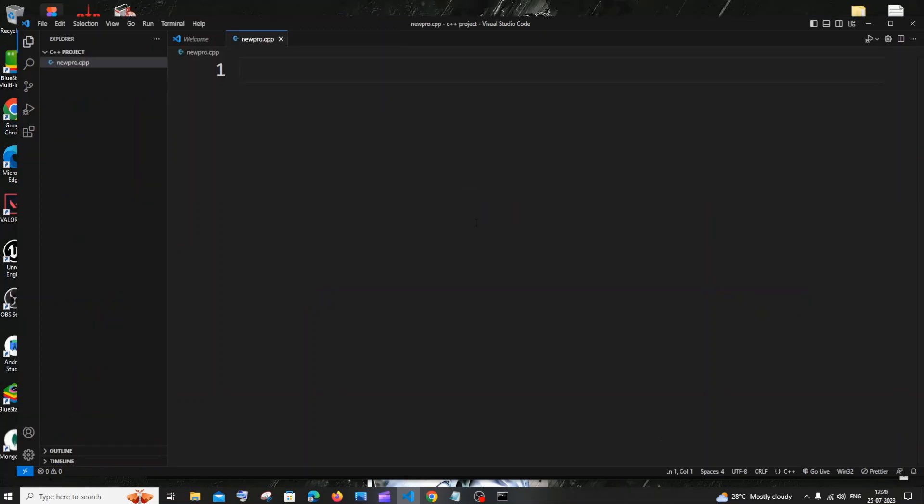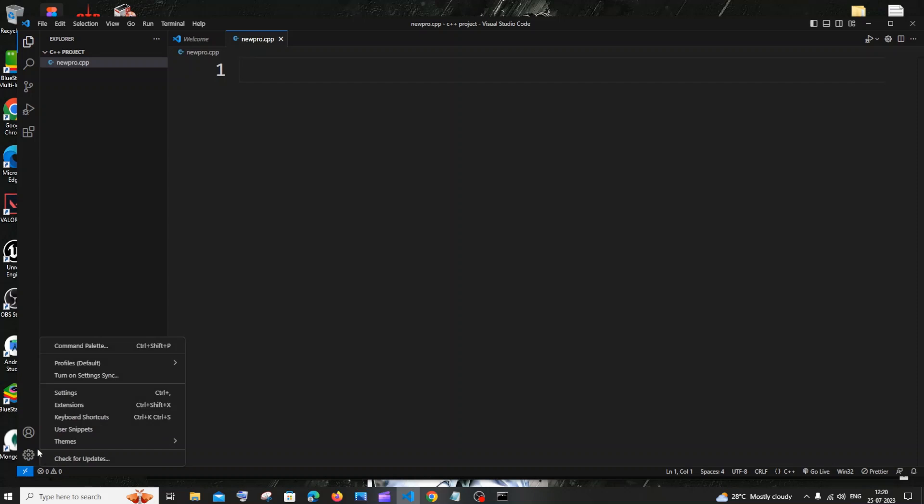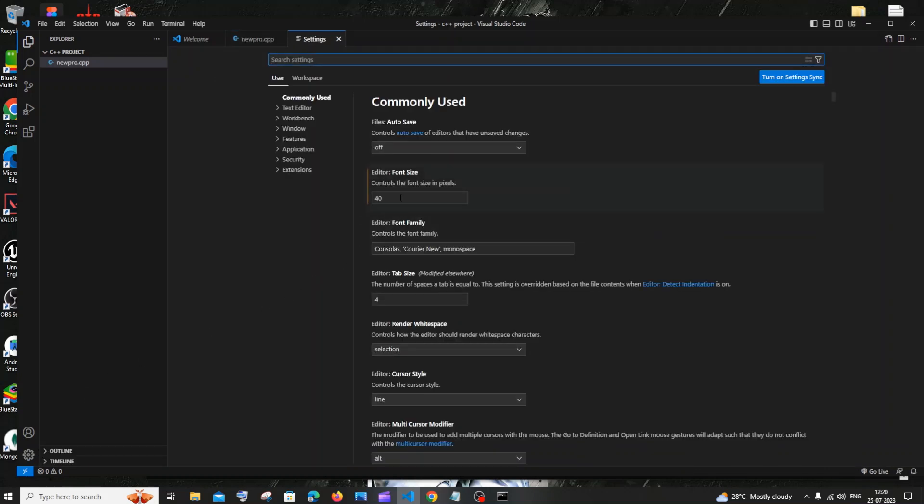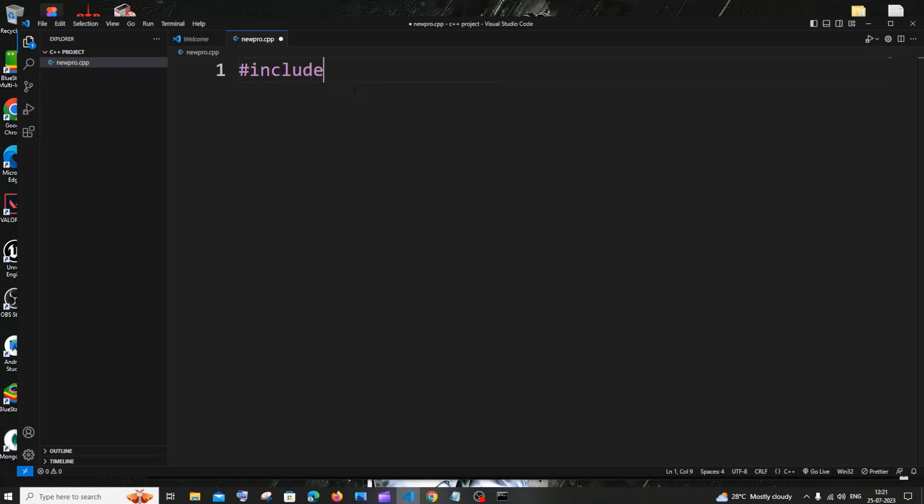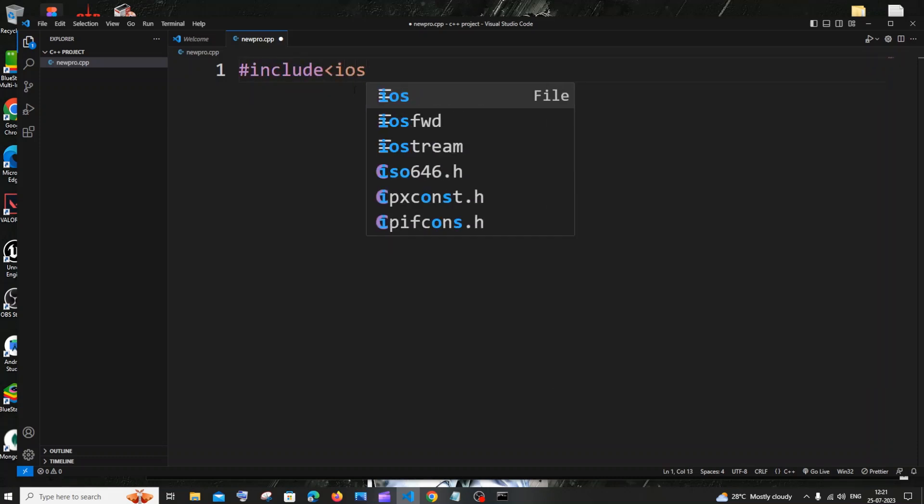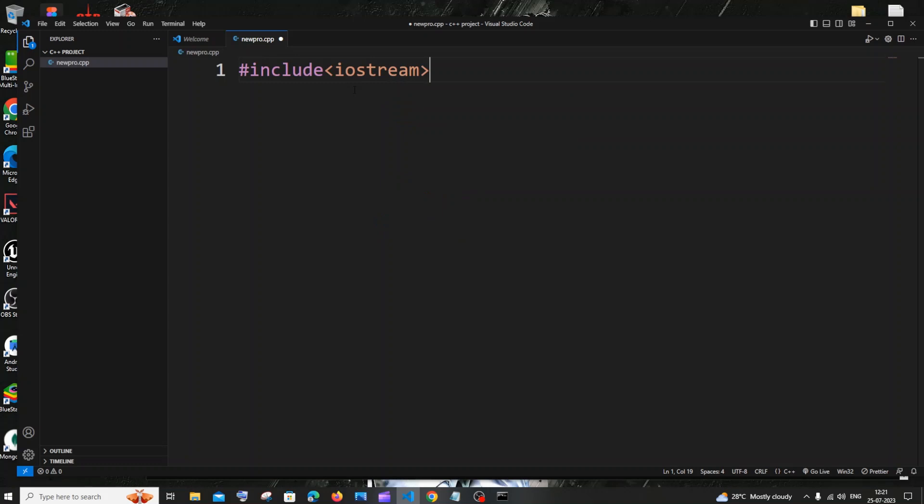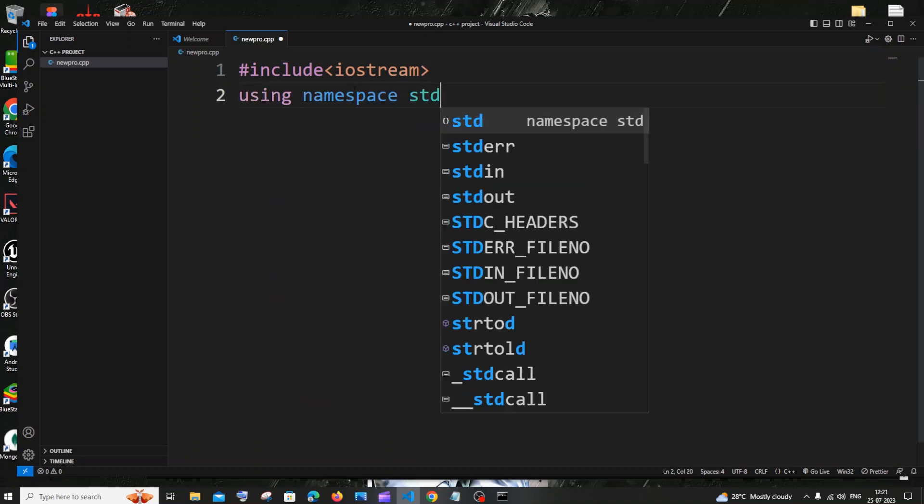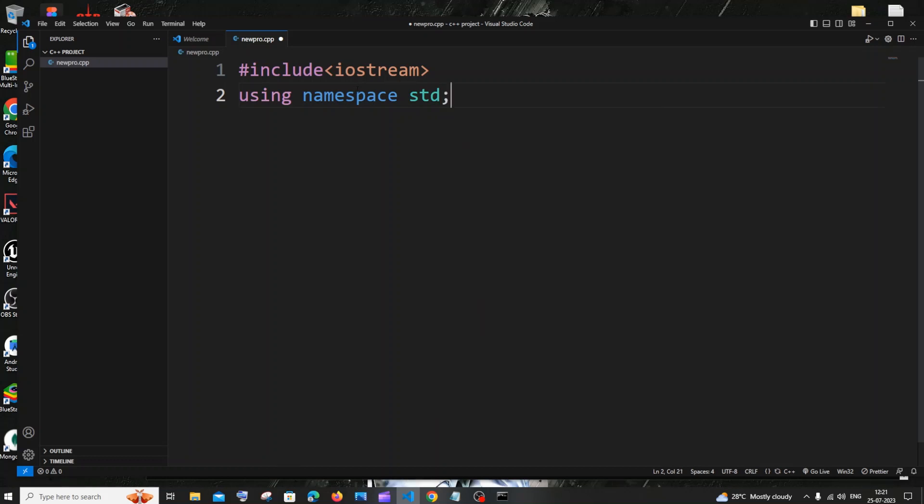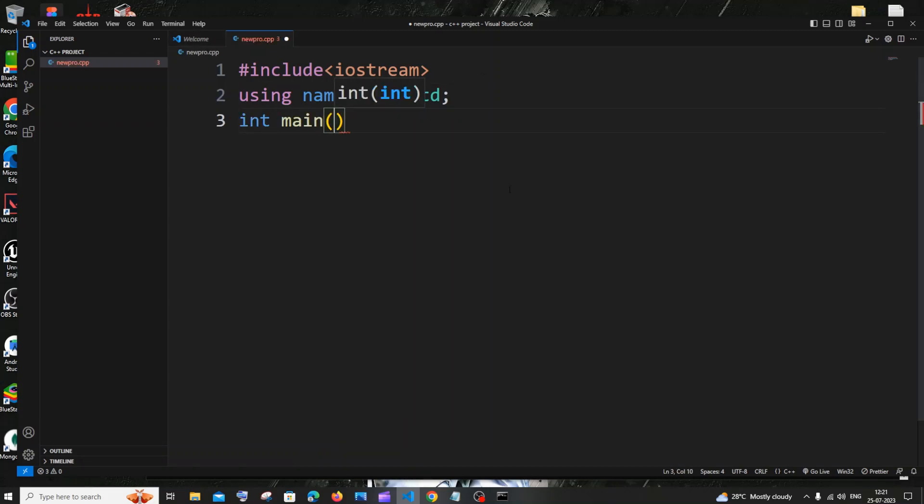So now let's type our first program. Before that, in order to change the font size, what you can do is just go to this manage icon, click on settings, and here you will be having the font size. Just change it there. Now let's go. First thing in C++ we will begin with importing the header files. So it's going to be hash include and we will be having the iostream. And it's going to be using namespace std. You will be getting this autocomplete intellisense only if you have installed the extension.